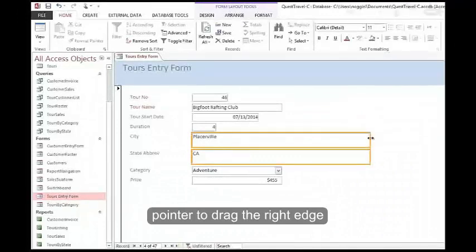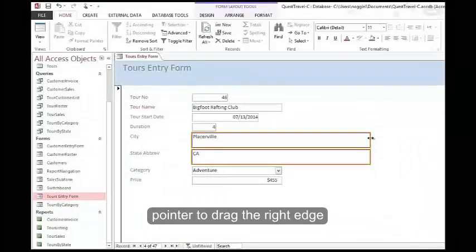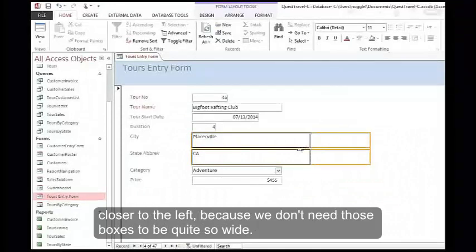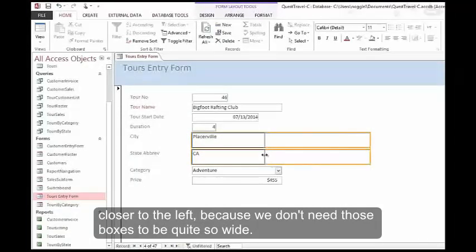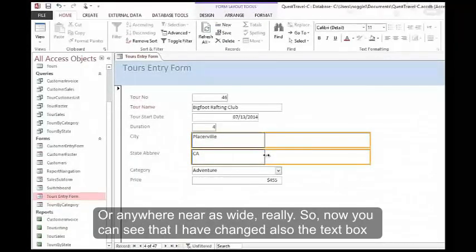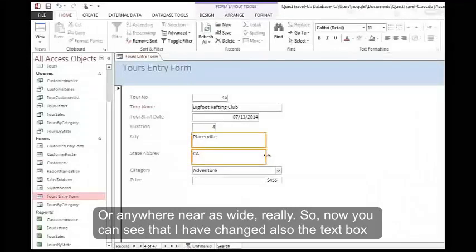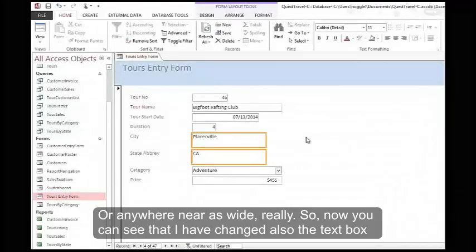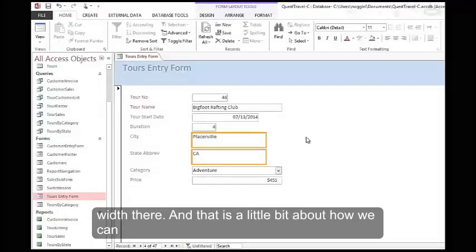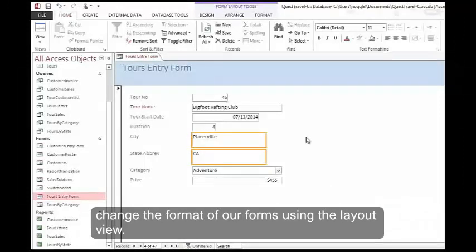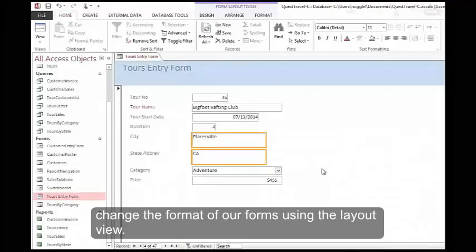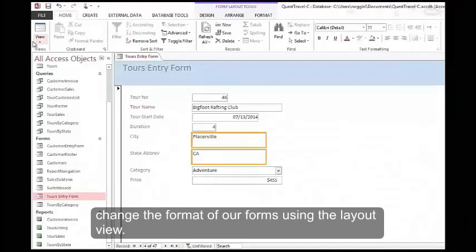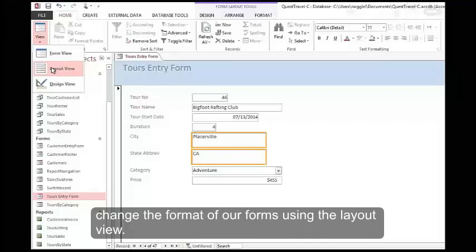I'm going to release Shift and then use the pointer to drag the right edge closer to the left, because we don't need those boxes to be quite so wide or anywhere near as wide really. So now you can see that I have changed the text box width there. And that is a little bit about how we can change the format of our forms using the layout view.